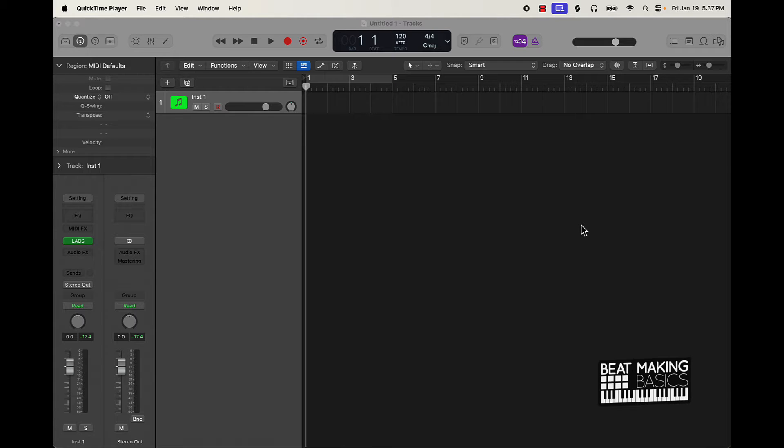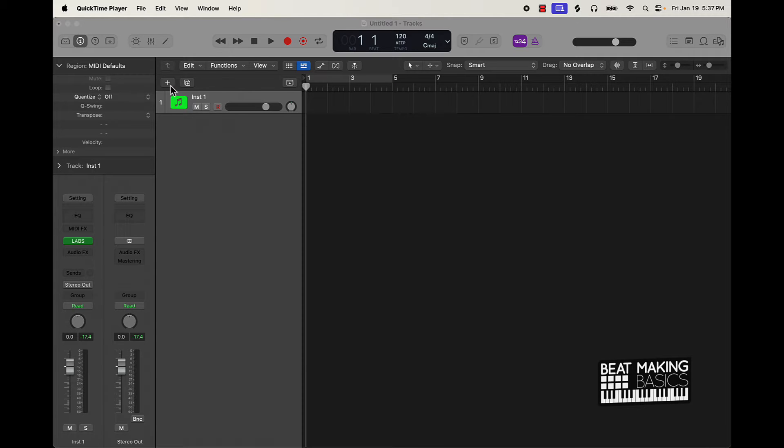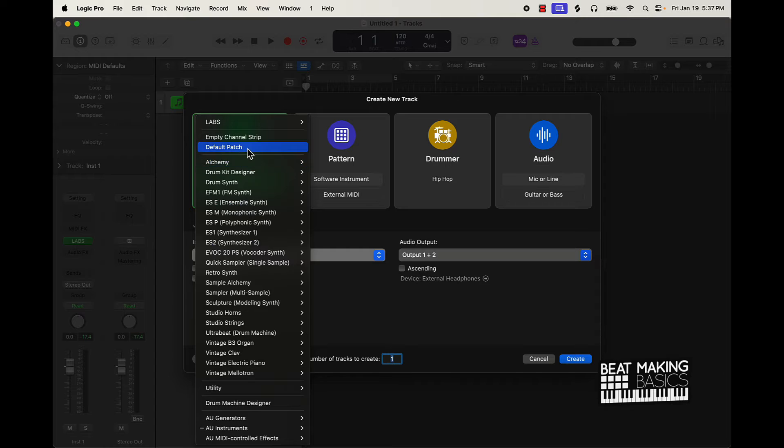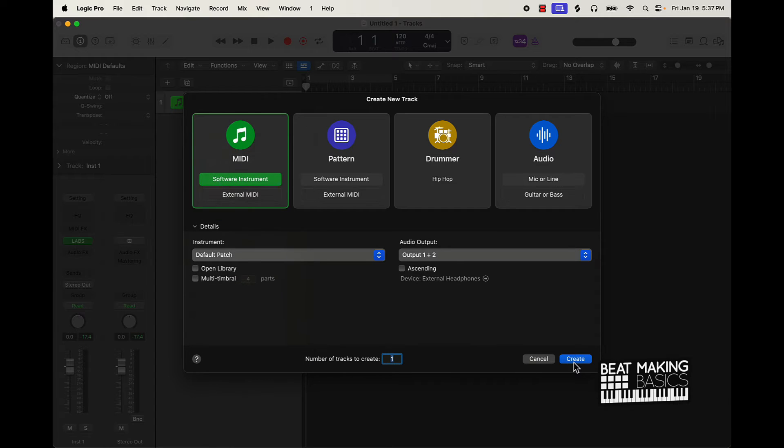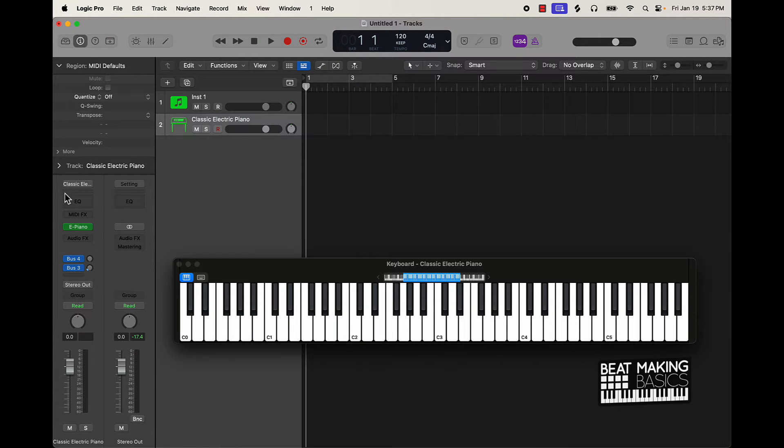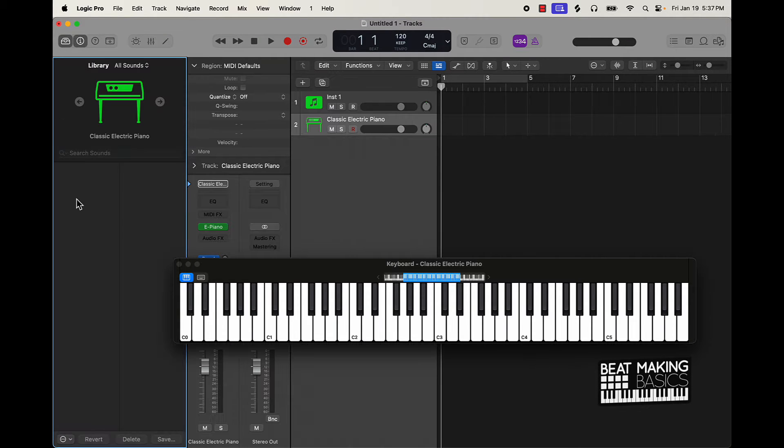Now first thing you're going to want to do is find a real solid grand piano sound. They have some stock sounds here that you can get. Just go to MIDI software instrument and then under instrument default patch you can find a pretty good grand piano right here.